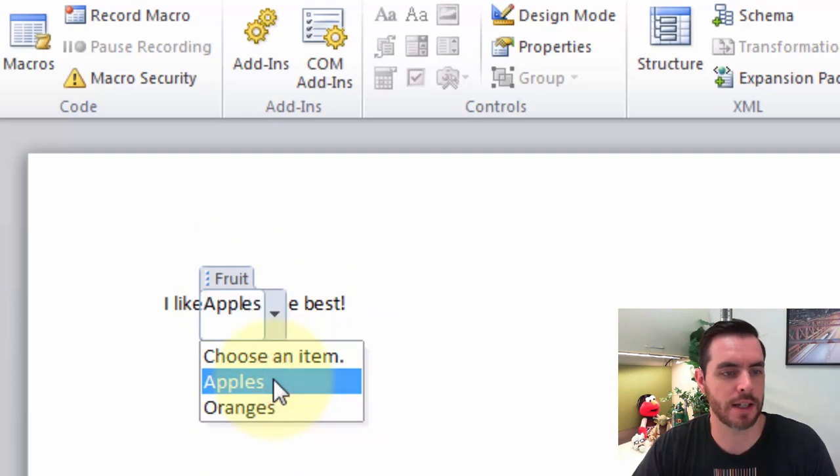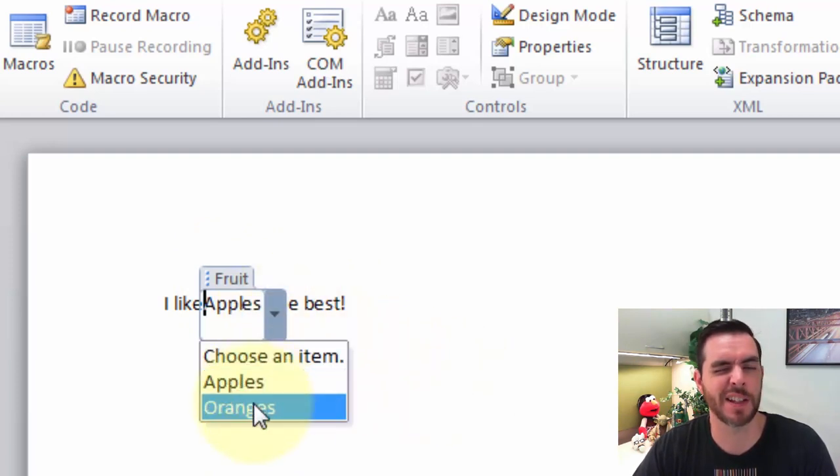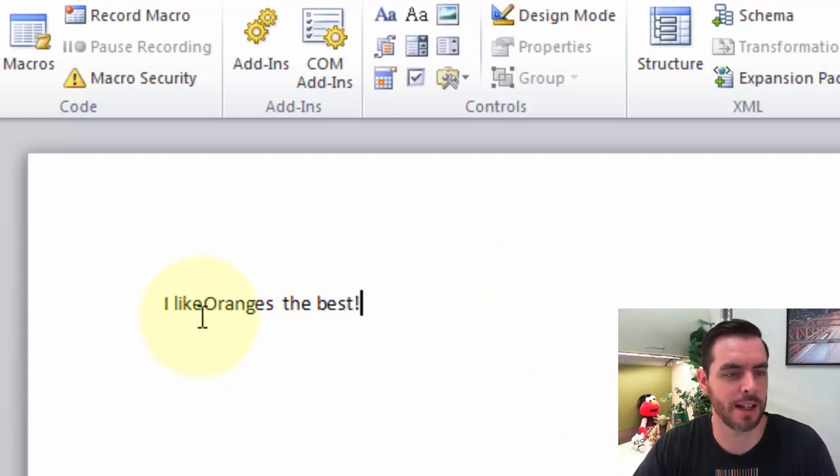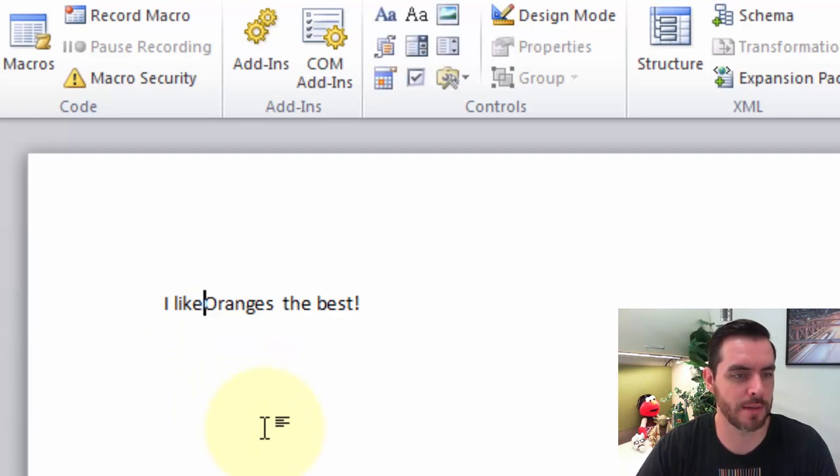So let's click apples. Actually, let's click oranges because we all know that I like oranges the best. Let's go ahead and give this a little more space.